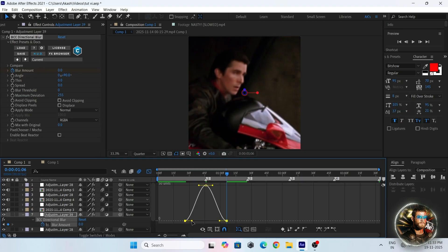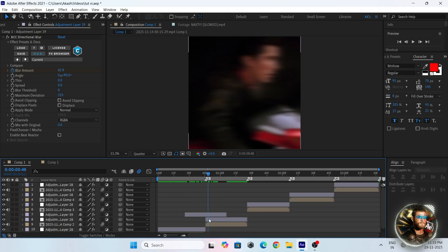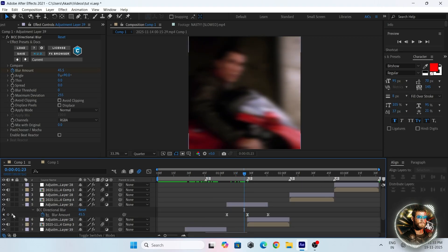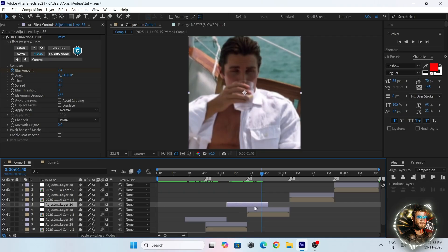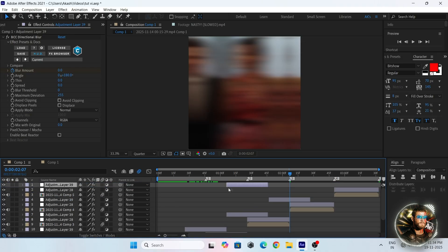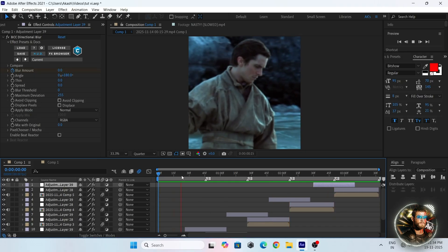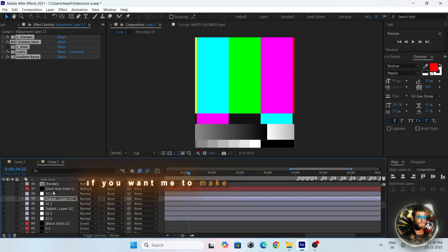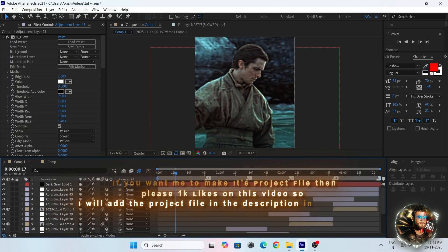Now select all keyframes and follow my graphs. Then duplicate the adjustment layer and go to the second beat and change the angle. Now again duplicate the adjustment layer and paste it on another beat. Now add your 4K color collection. If you want the project file, please leave 1k likes on this video and I will leave the project file link in the description.